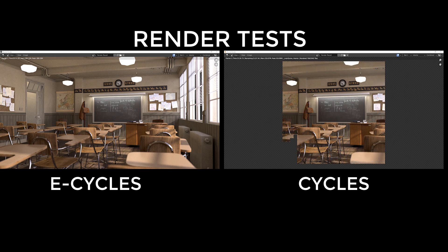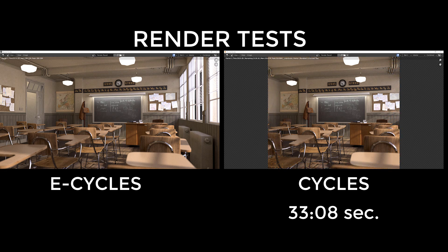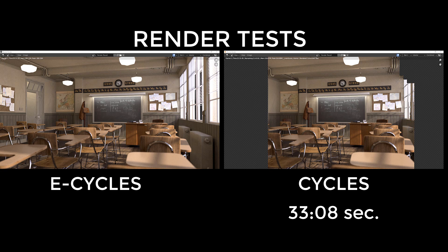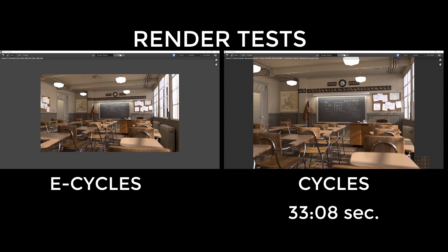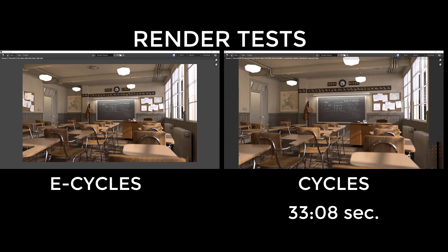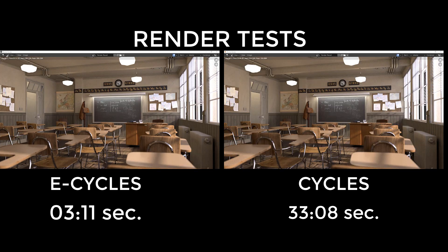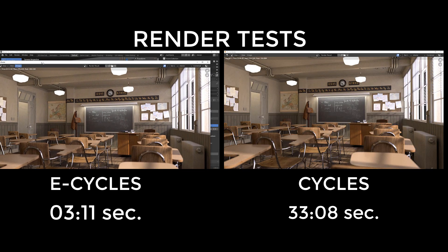Cycles gave us this exact same scene with the same default settings for 33 minutes and 8 seconds, while E-Cycles gave us exactly the same scene for 3 minutes and 11 seconds.